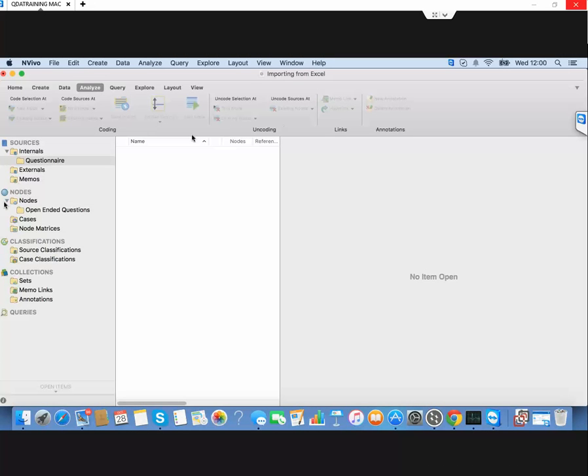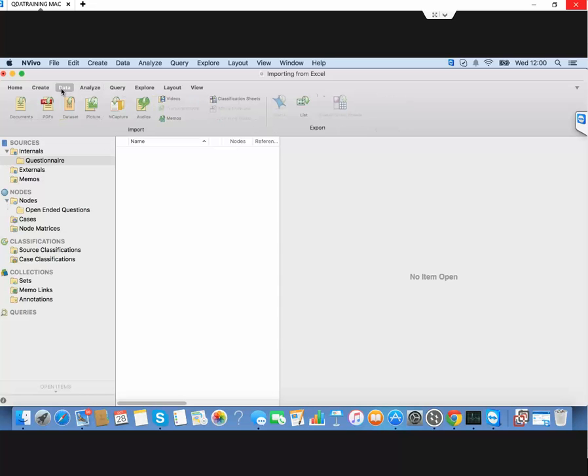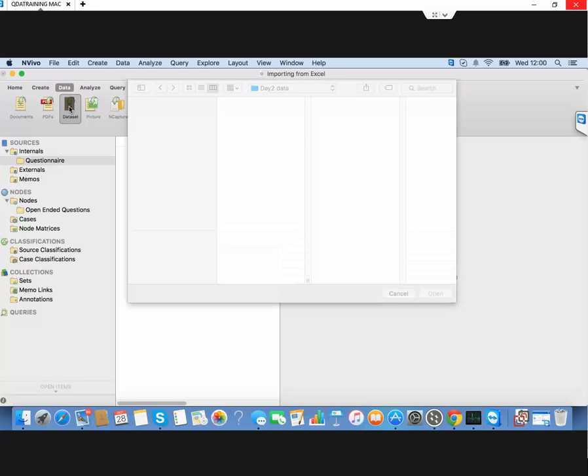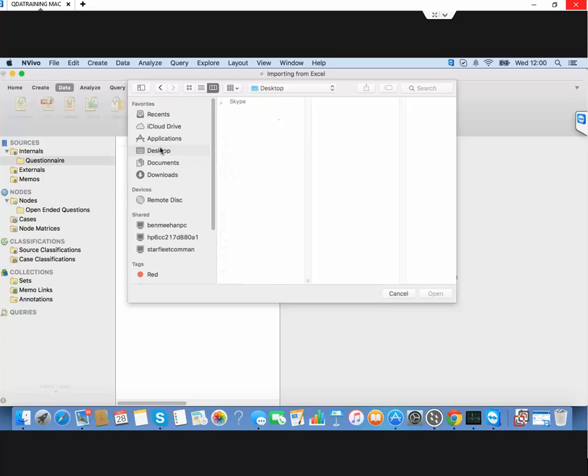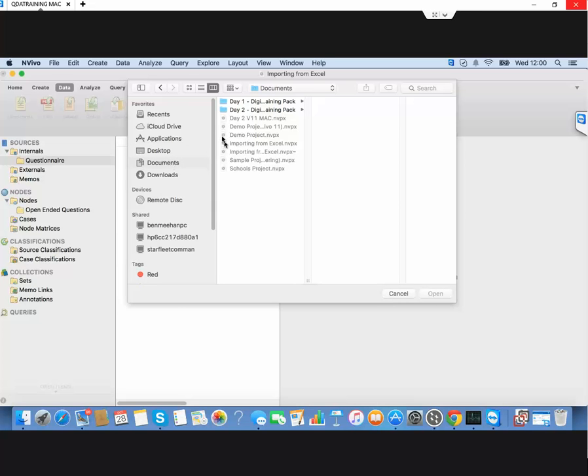We'll go into our Mac and import. We'll go to the data column here and import a data set. Mine is on the desktop. No, it's in my documents.